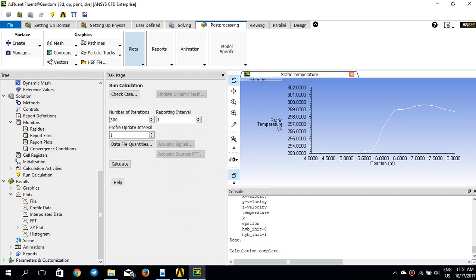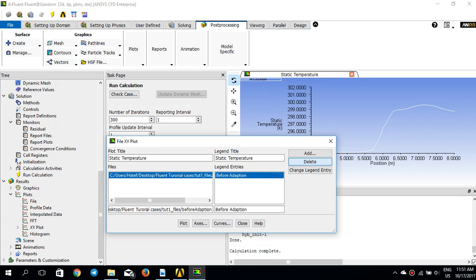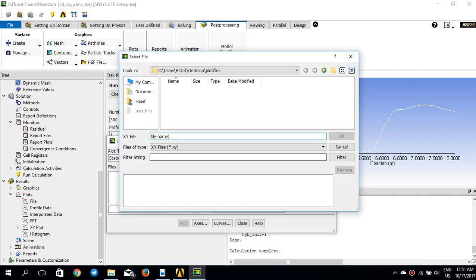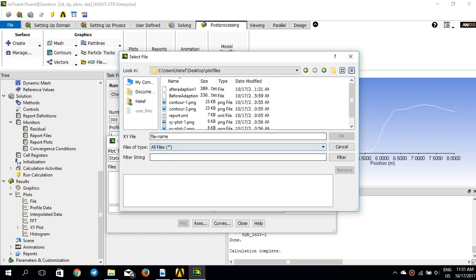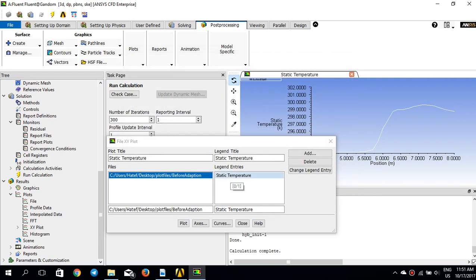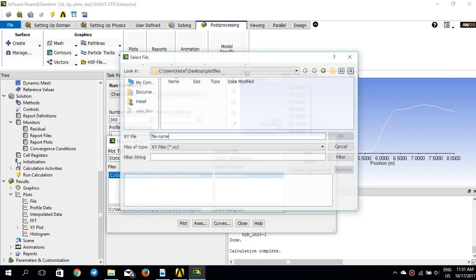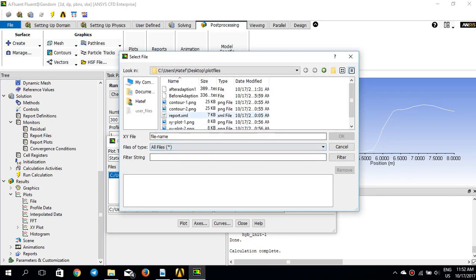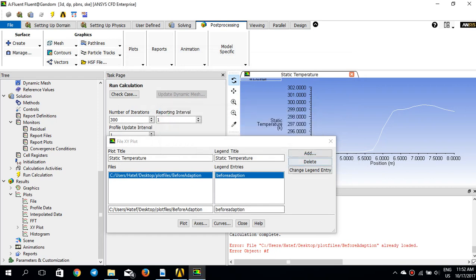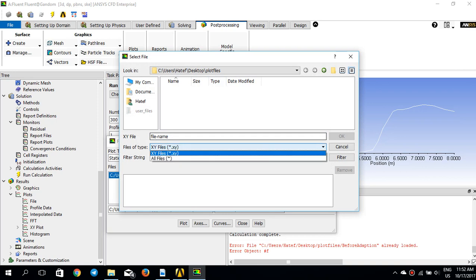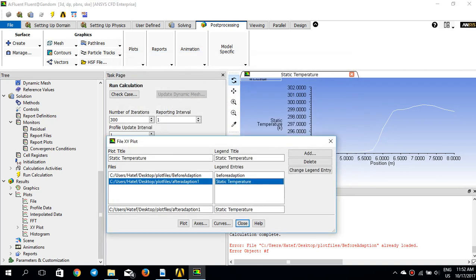Now I go to Plot > Files. I already have the 'before adoption' file, so I add that one from the desktop. I change its legend title to 'before adoption', then add the second file 'after adoption 1' and change its legend title to 'after adoption'. Now I can compare both curves on the same plot.